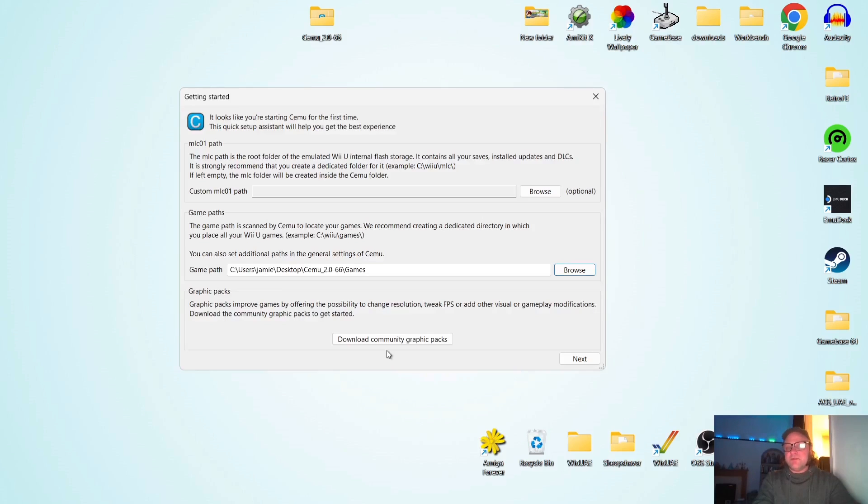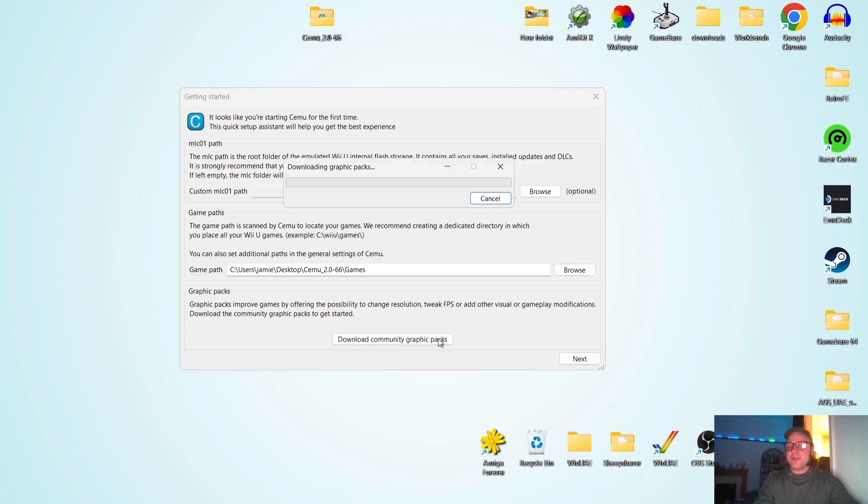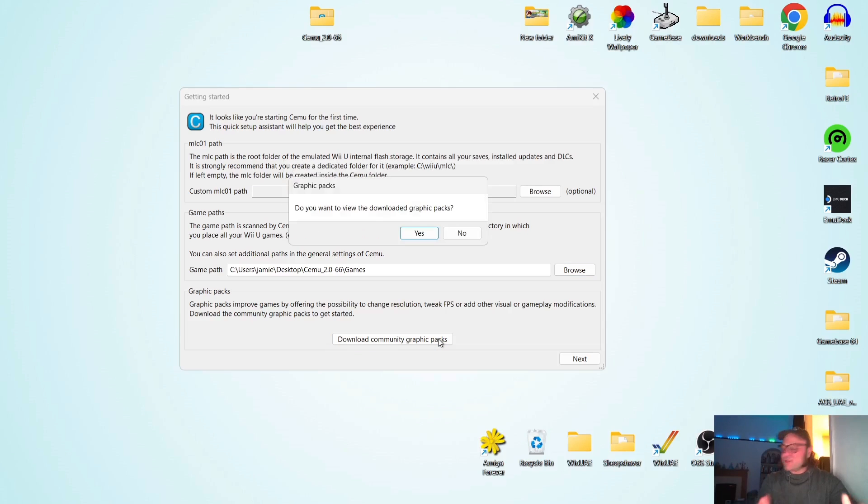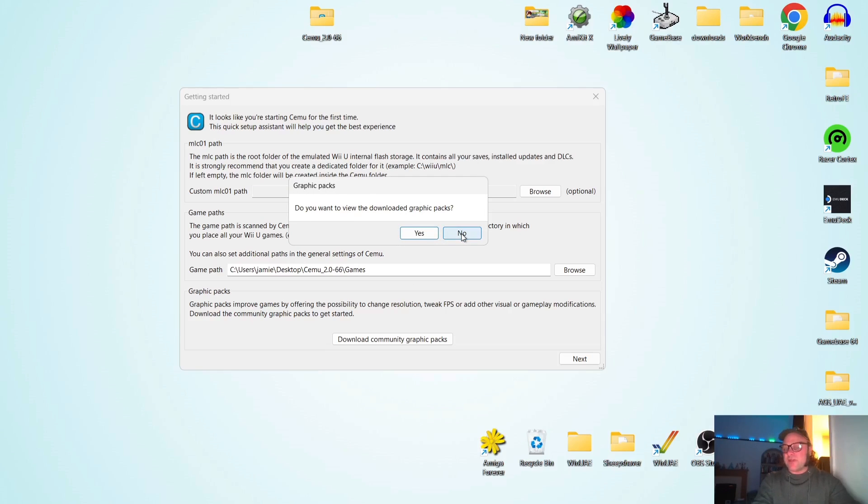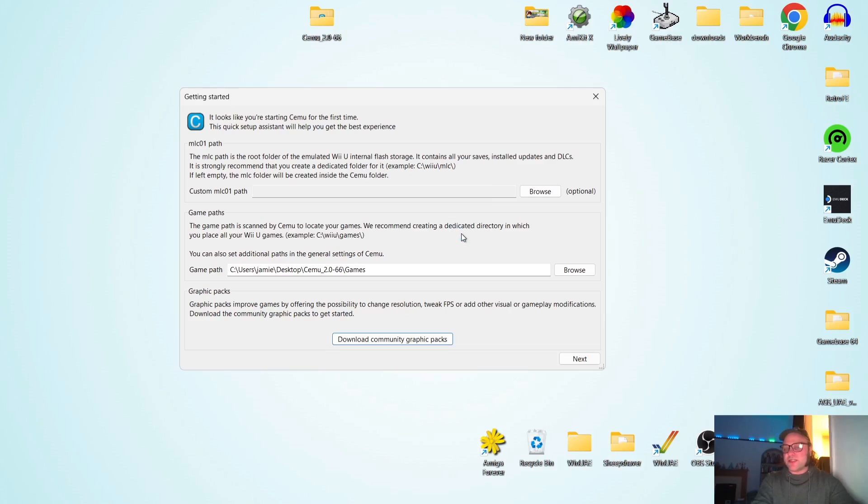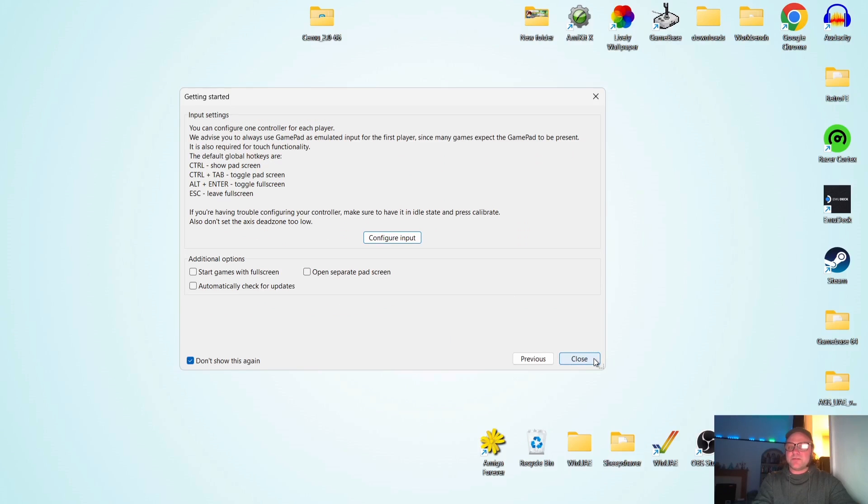And whilst we're here, we've also got the option to download community graphics packs. We just left click on this. And it's just little things like this, which makes this better in many ways than Yuzu. So do you want to view the downloaded graphics packs? Just personal. And we're going to go to next.